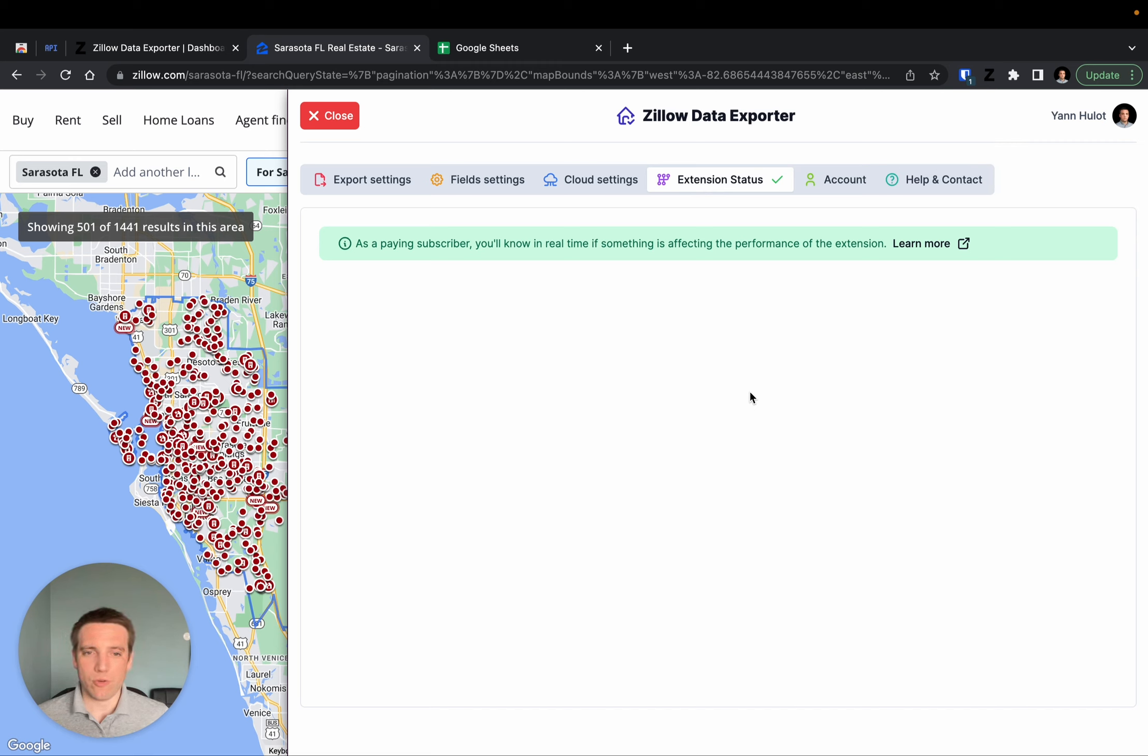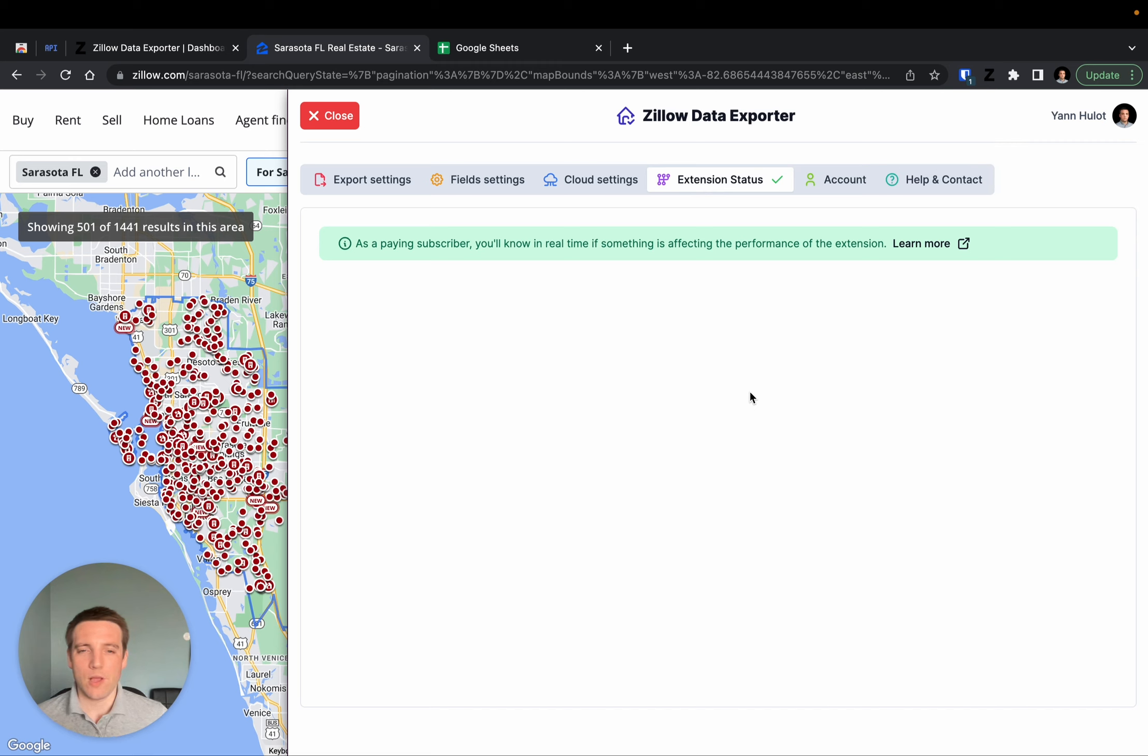And you will also see the progress I'm making into investigating the problem. This will help you in understanding that I am working in the background to resolve any issues that may affect the performance of the extension.